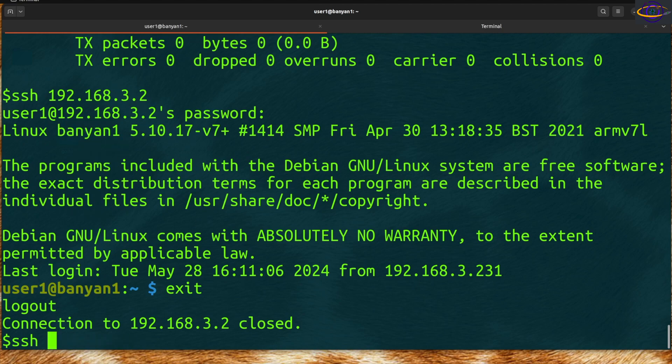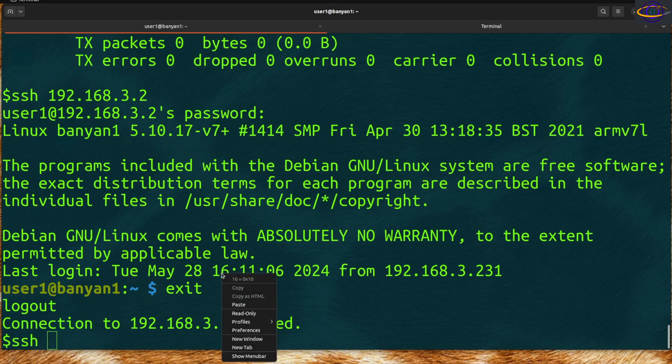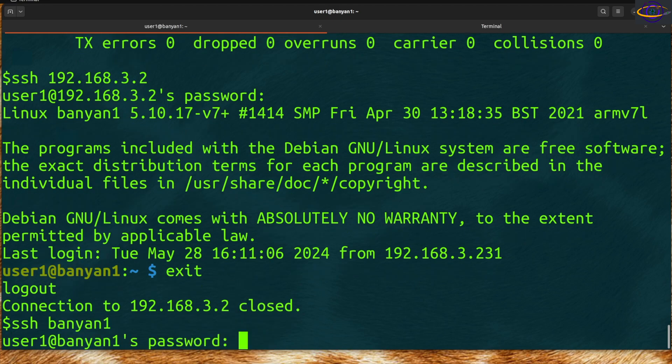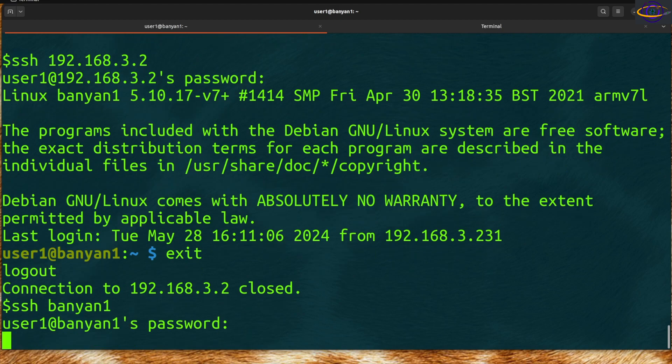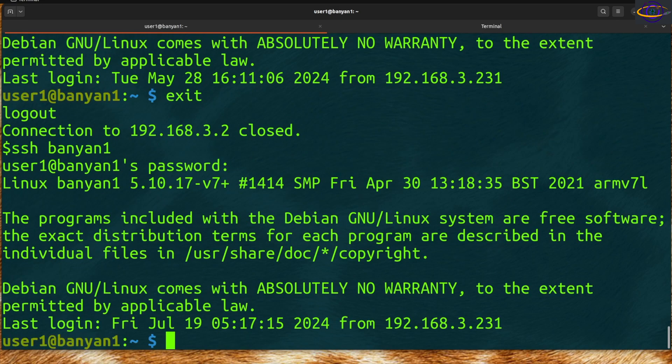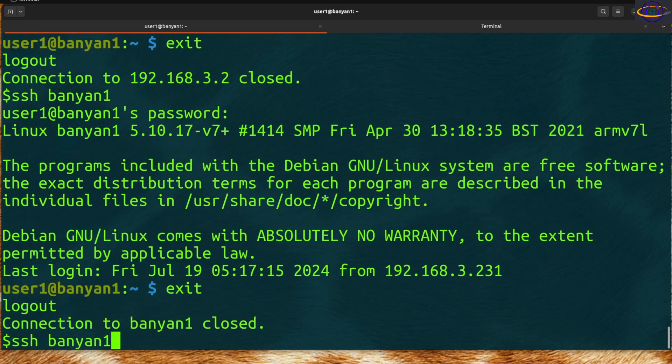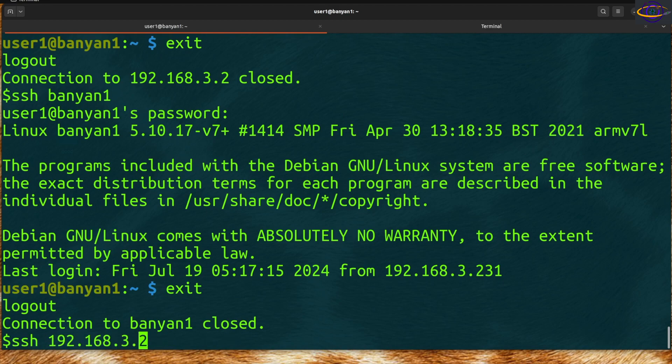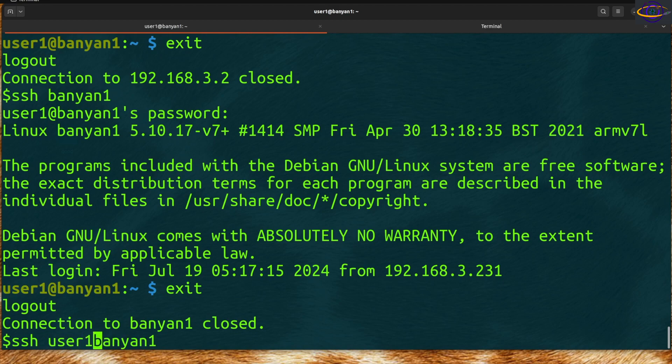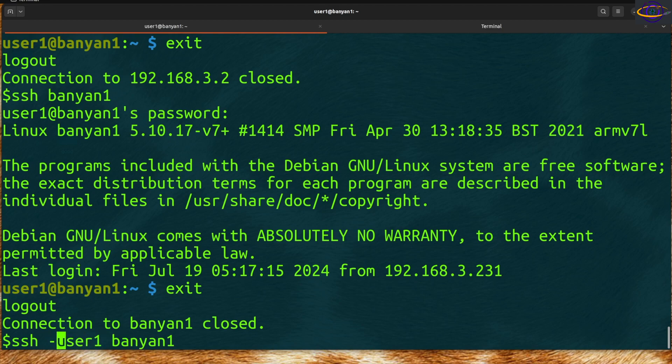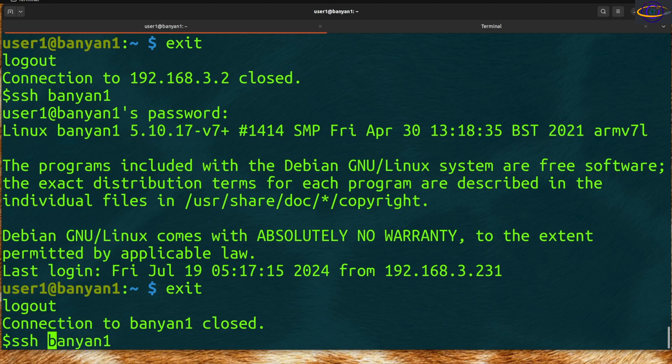You can specify the username like user1@ if you wanted to, or some people use -l. You'll see some people do this, but it doesn't make as much sense to me. That's how you SSH to things.